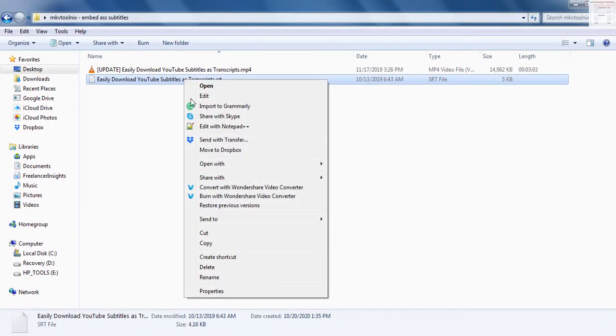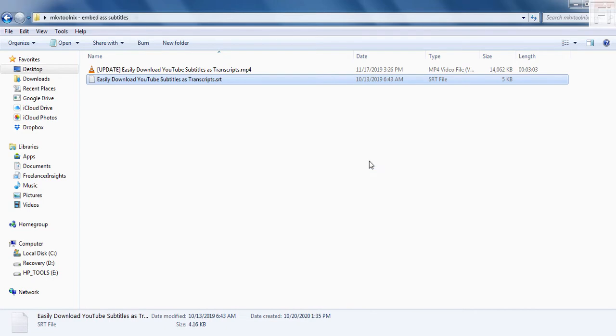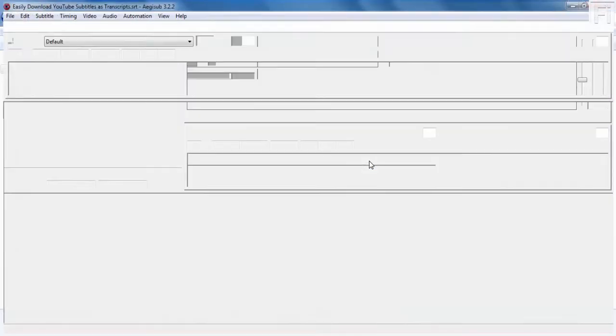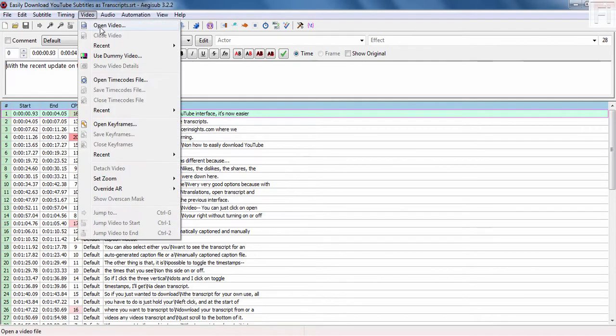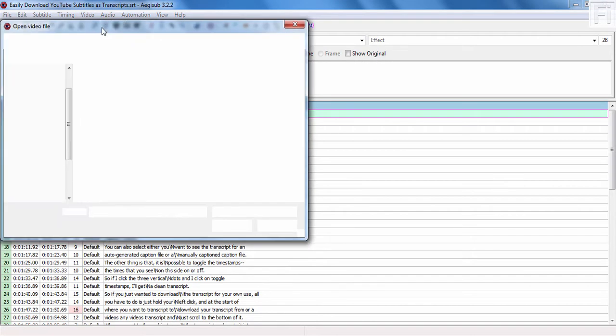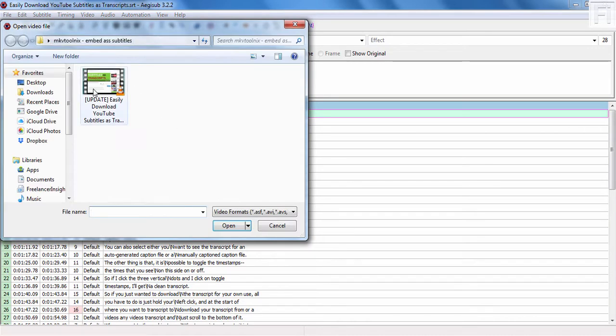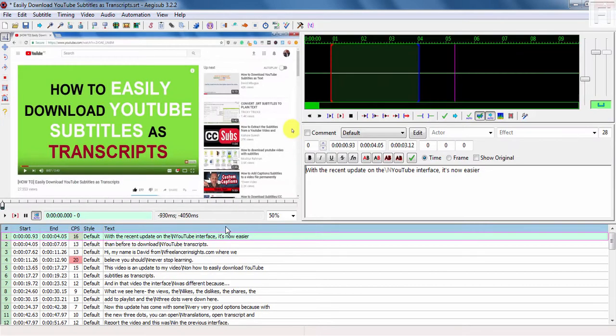I'll just right click on it and click on open with, let's say Aegisub. Let's just use Aegisub for this and it's going to open up inside here and then I'll just go to video, open video and then we'll select the video that we want to use and just click on open.